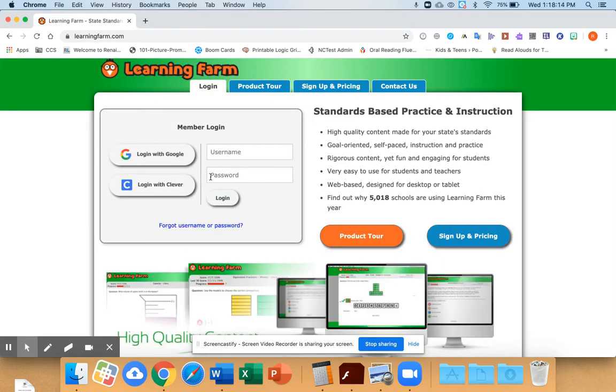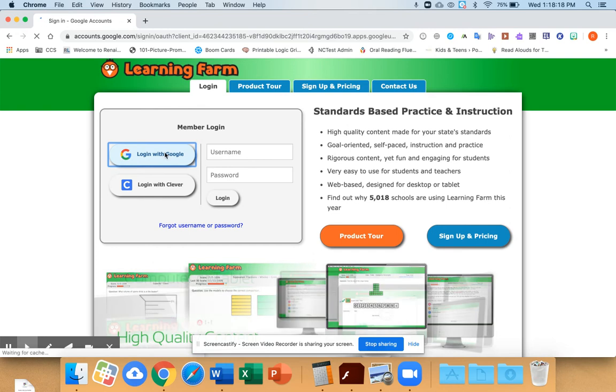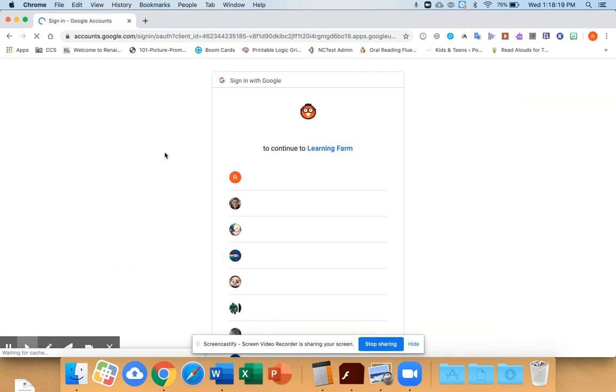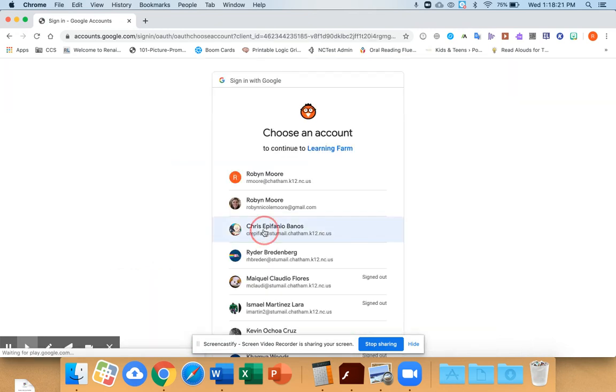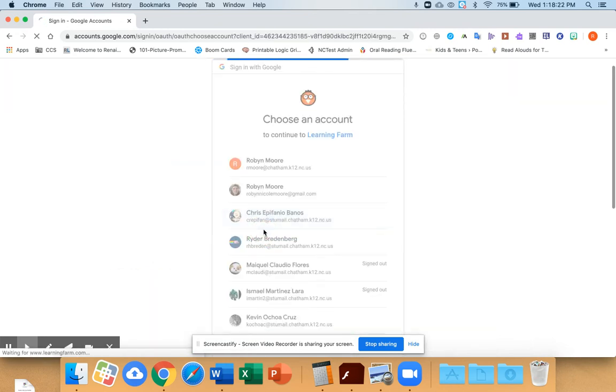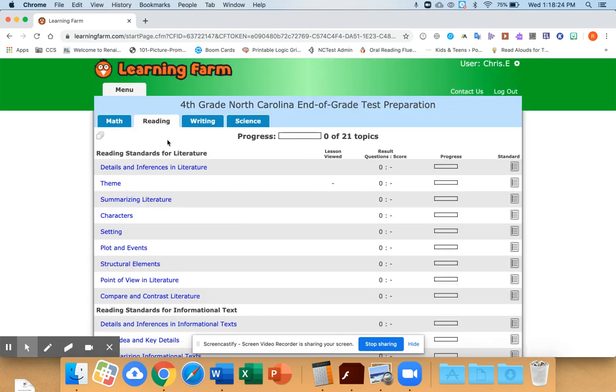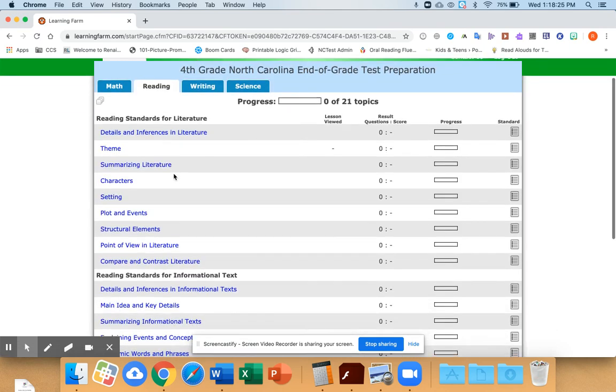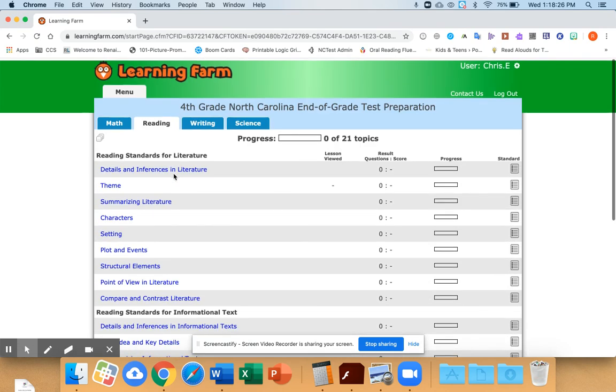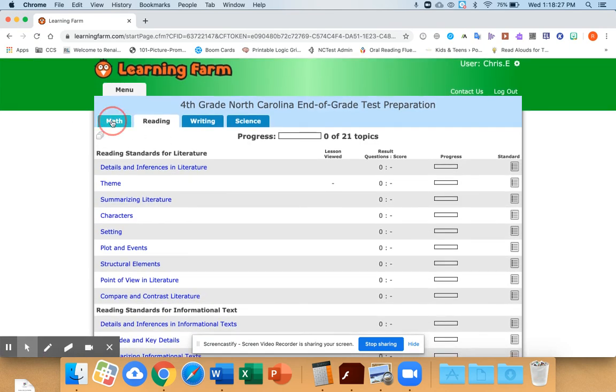You already have an account, so don't make an account. Hit login with Google. Make sure you select your school account and then it pops you up into this page.